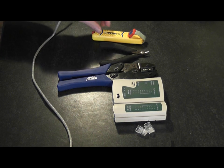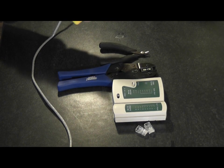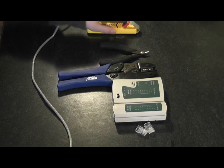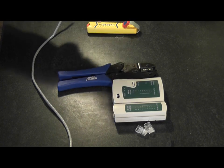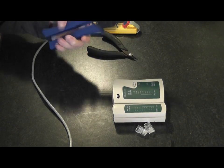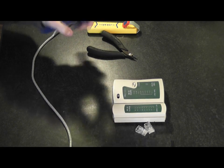The tools you're going to need are a wire stripper, a pair of snips, and an RJ45 crimp tool.